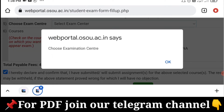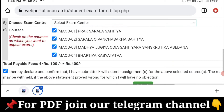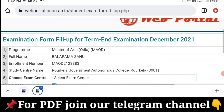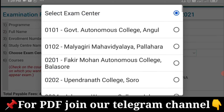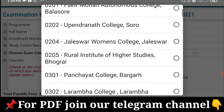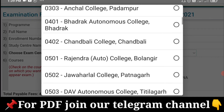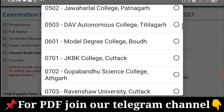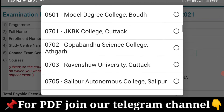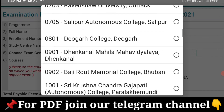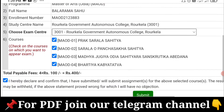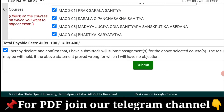We click on this section to choose the examination center. I will choose the examination center and then select the exam center.